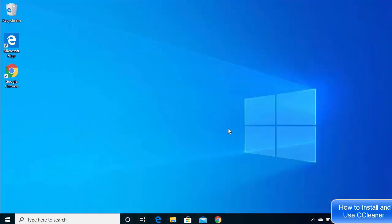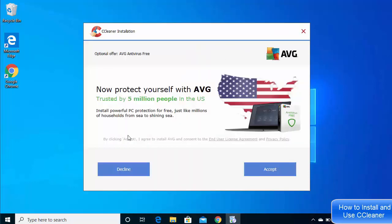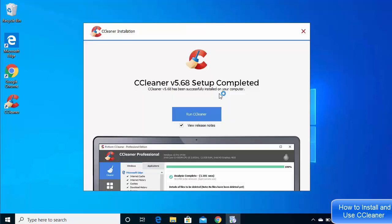Once the executable is downloaded, click on it, minimize your browser, and click Yes. The installer will start — click the Install button. On the next window you may see an optional offer for AVG Antivirus Free; click Decline if you don't want it. The installation is very fast, and once complete you'll see the CCleaner icon on your desktop. Click Run CCleaner to launch it.